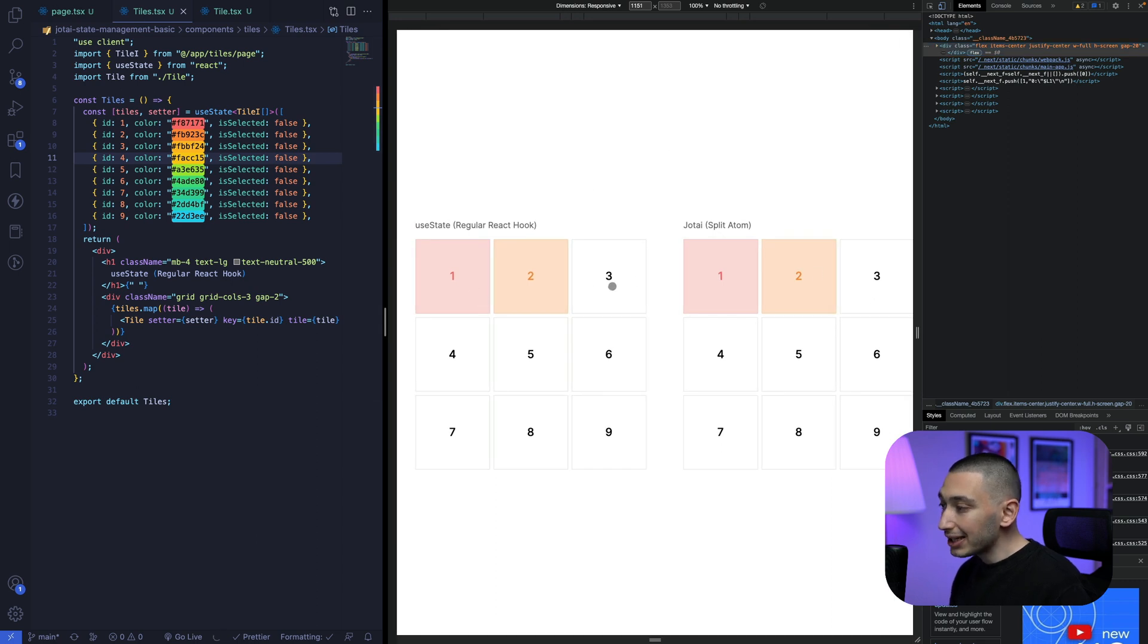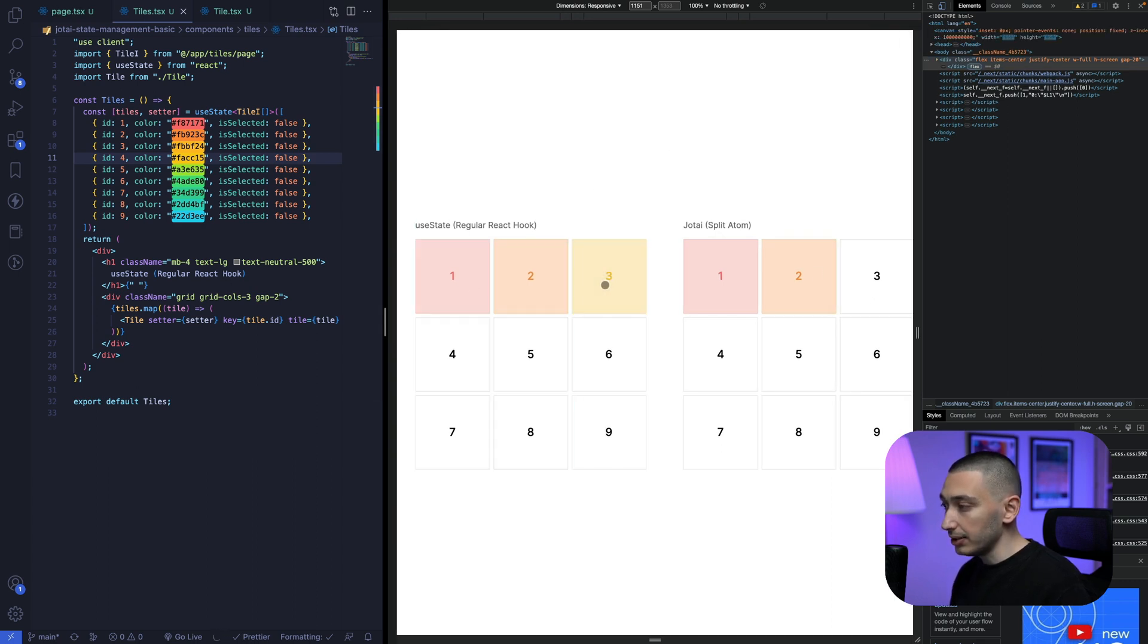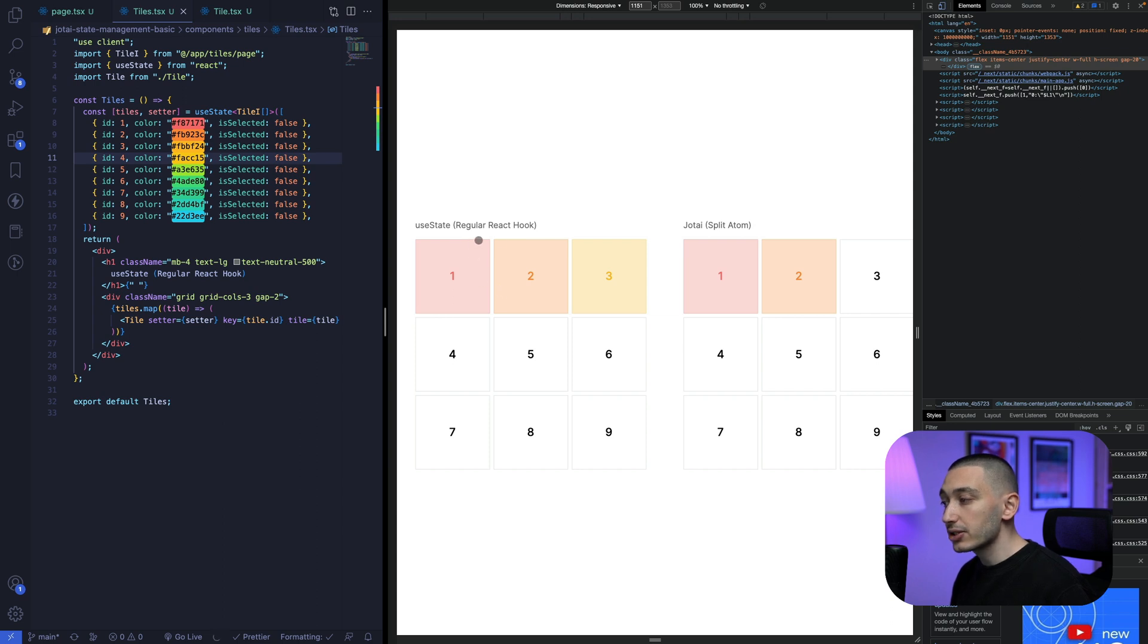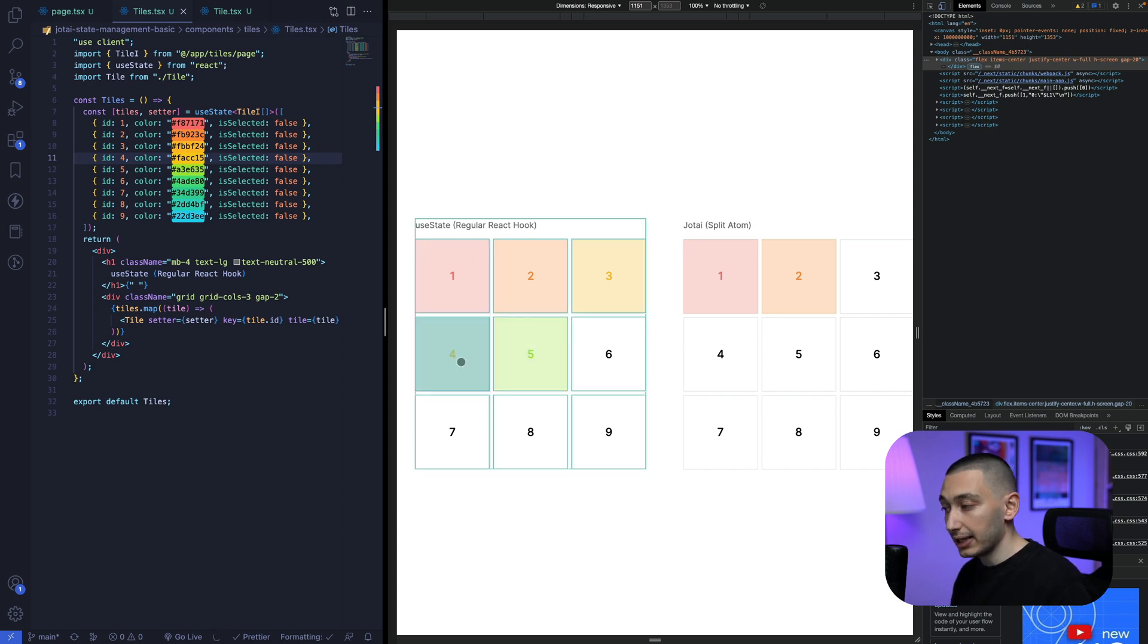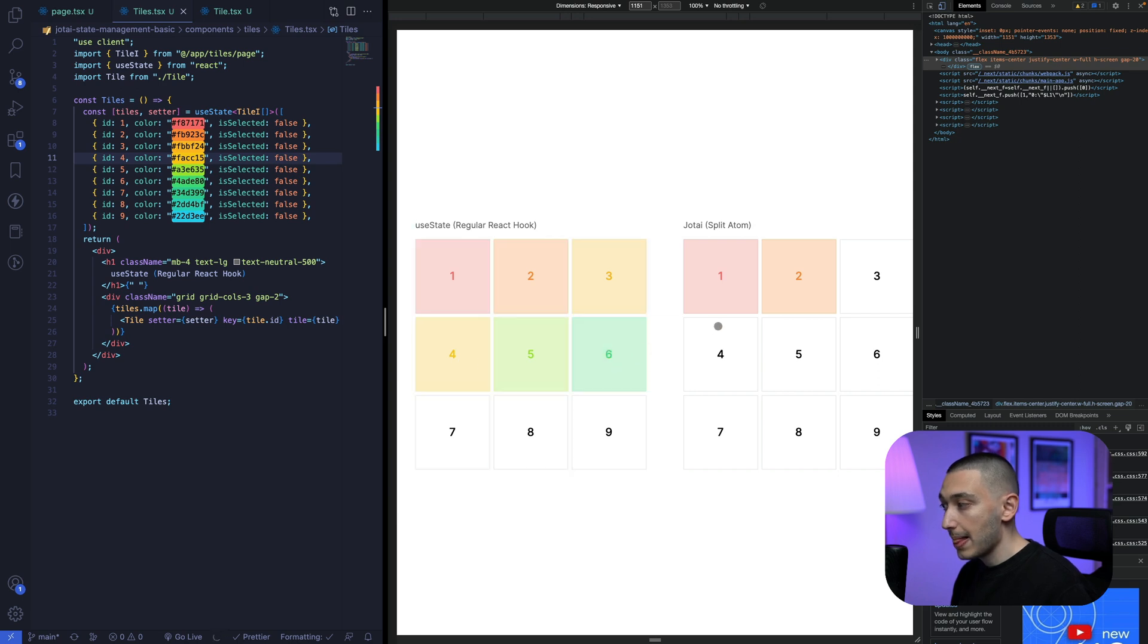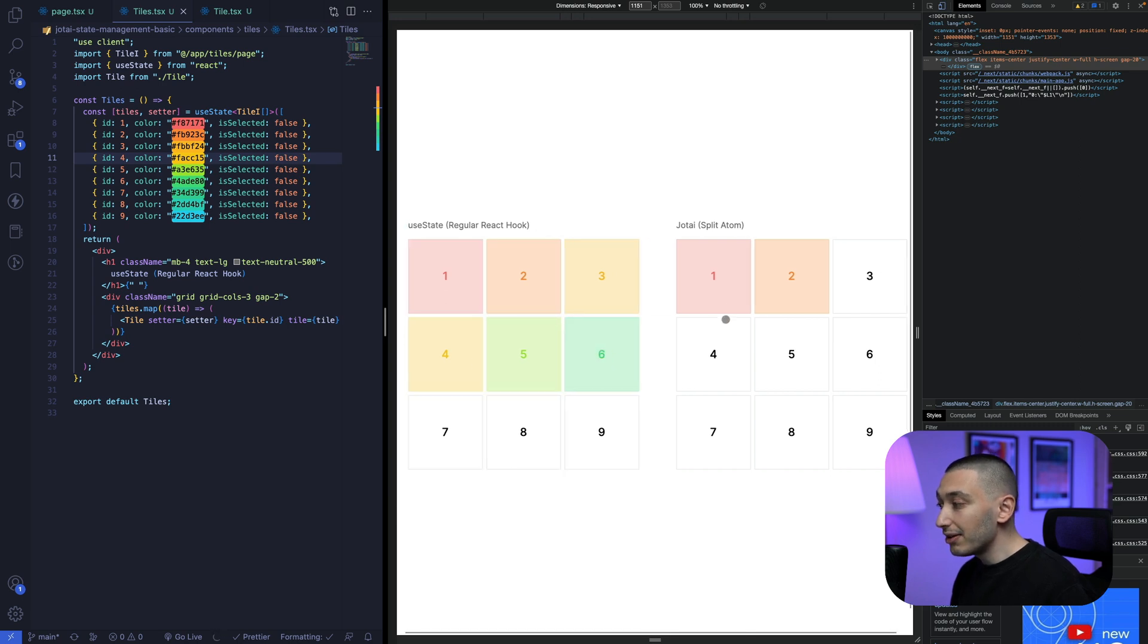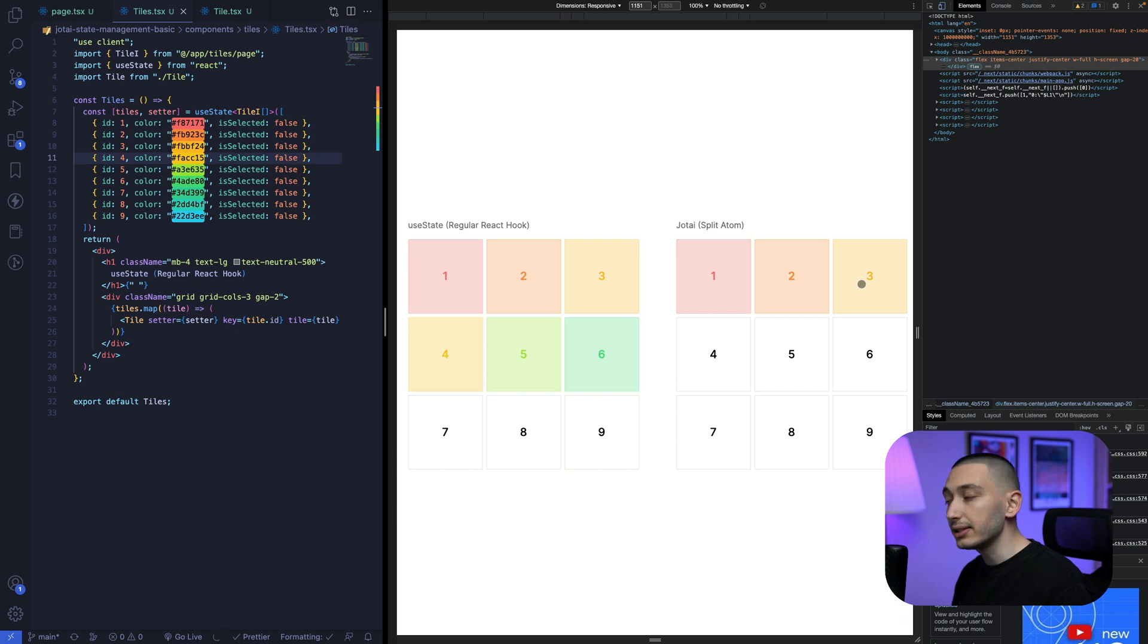When we click the useState one, we will see that it re-renders all of the tiles again and again like this. But when we click the Jotai one, it only re-renders the tile that we clicked.